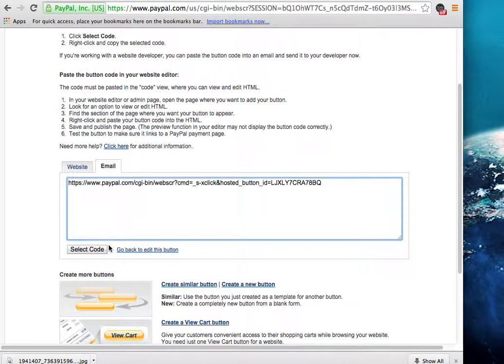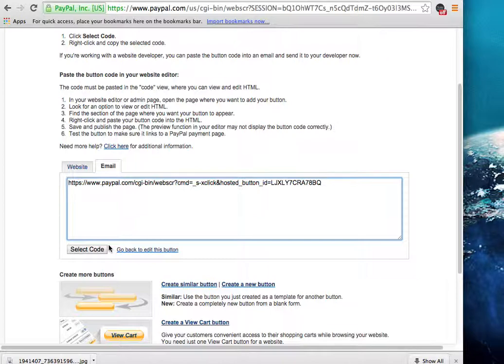Go into Facebook, set your stuff up, and then paste that link right there that they just gave you inside of whatever advertisement that you're going to use so that people can go directly through PayPal and pay you.